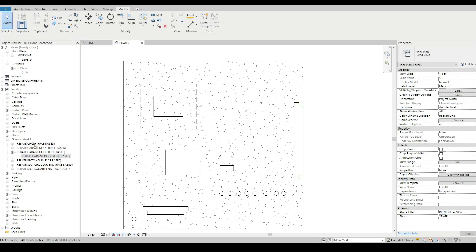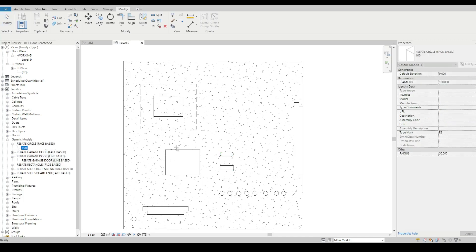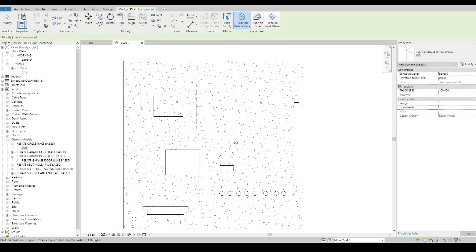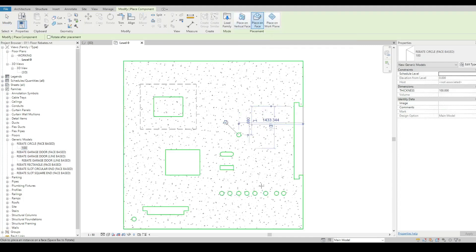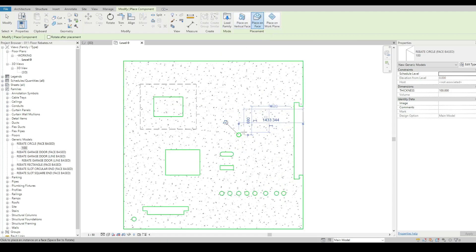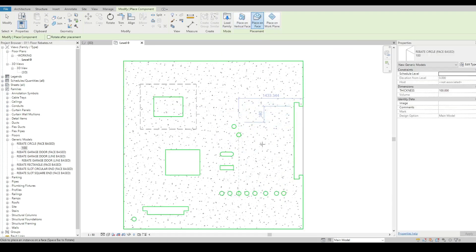The face based ones automatically stick and cut to whichever element you want. I can place these other ones on vertical face or work plane. I can click it, it gets highlighted in green, and then I can just place them wherever I want.